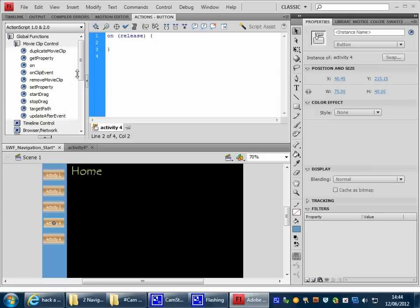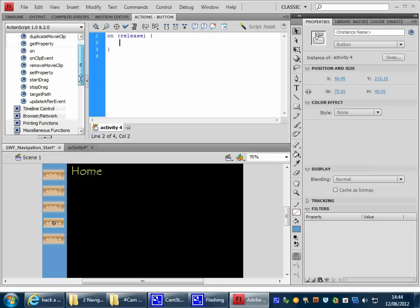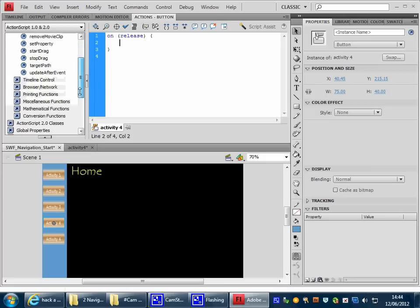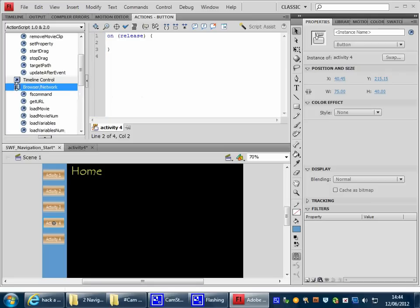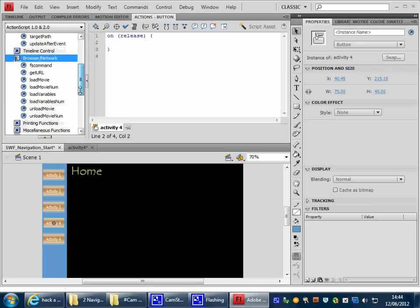Now, this time though, we're not going to move along the timeline. We need to browse the network, because the file we're looking for is somewhere on the network. And we want to use Load Movie.